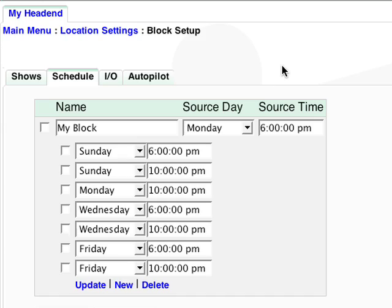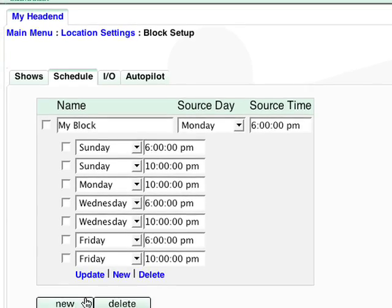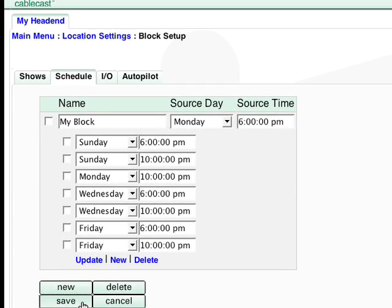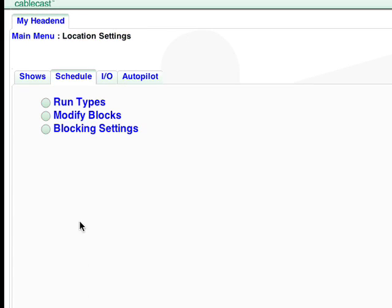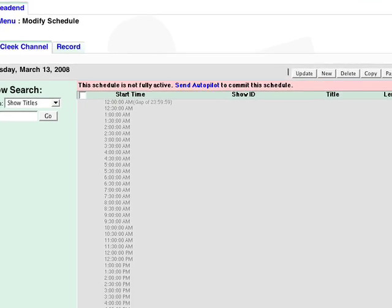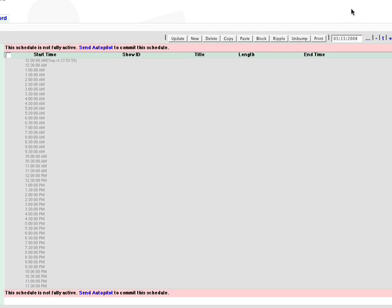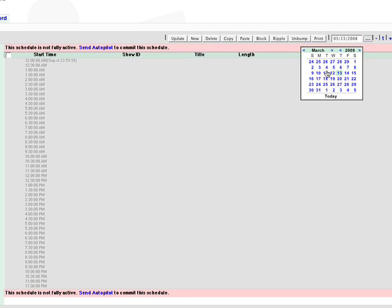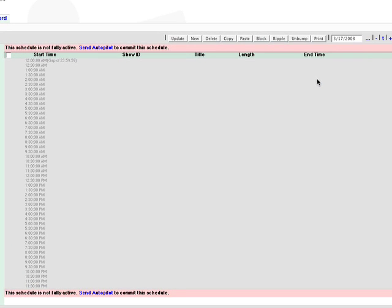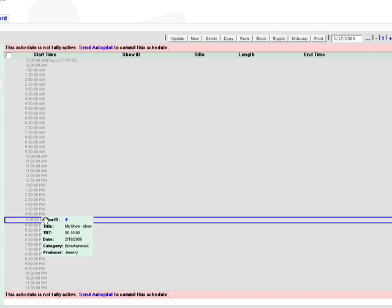Now that the block is all set, I need to apply it to a show. So I'll go to the Schedule and select Next Monday. I'll drag a show to the 6pm time slot.